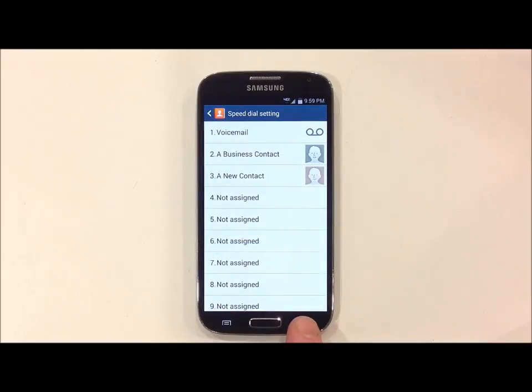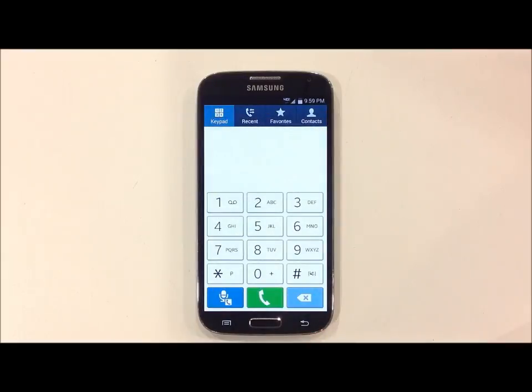Once you're done, you should be able to hold your finger on the number of the person you assigned the speed dial to, and it will automatically call them.